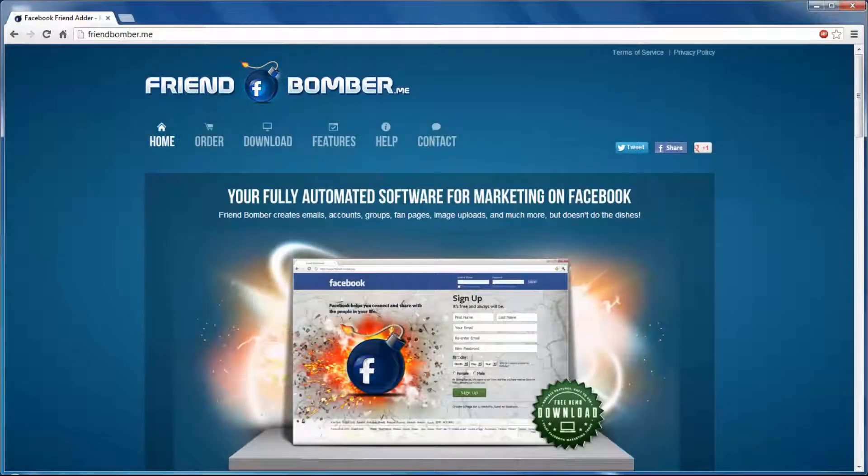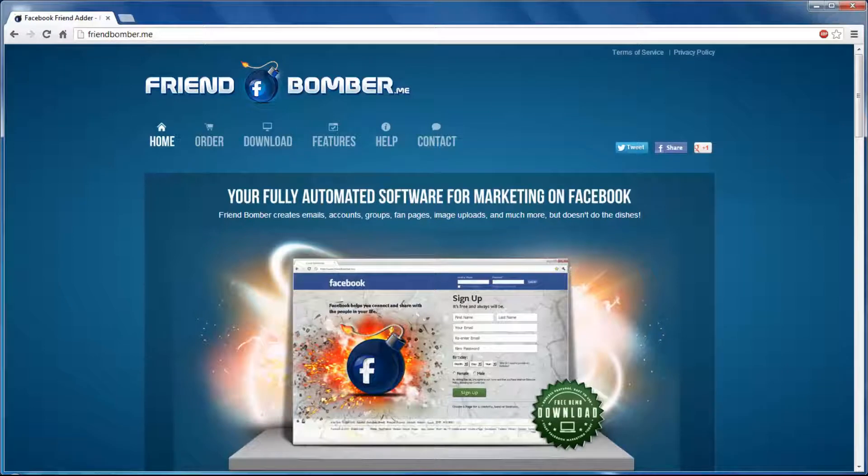Hi and welcome to our tutorial. In this video we will show you how to purchase and activate the FriendBomber software.